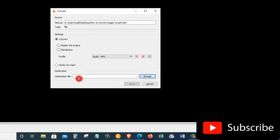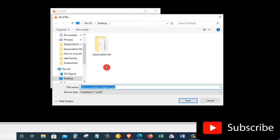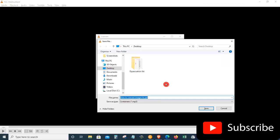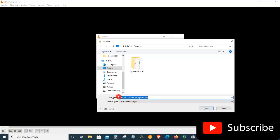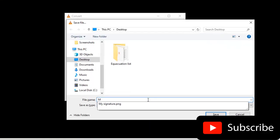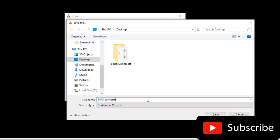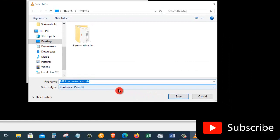And then down here under destination where it says Destination File, I will click on Browse to choose where I want to save my file. This opens up the file selector window for me. I can choose where I want to save my file. I want to save my file on the desktop. And here, I will give my file a name. Once I gave my file a name, then I will click on Save.